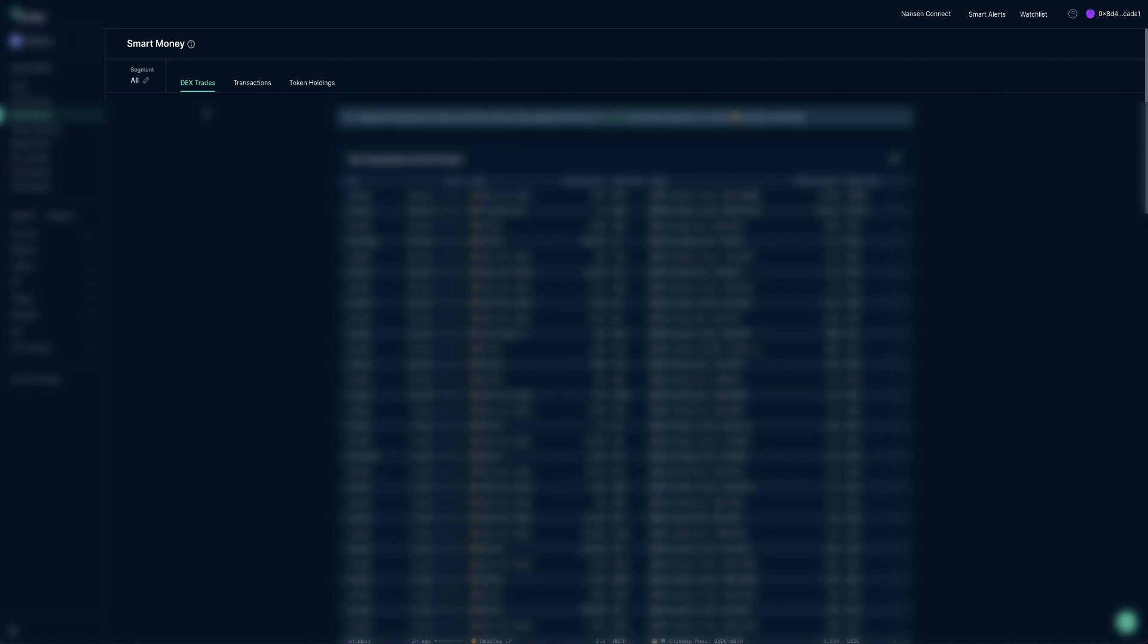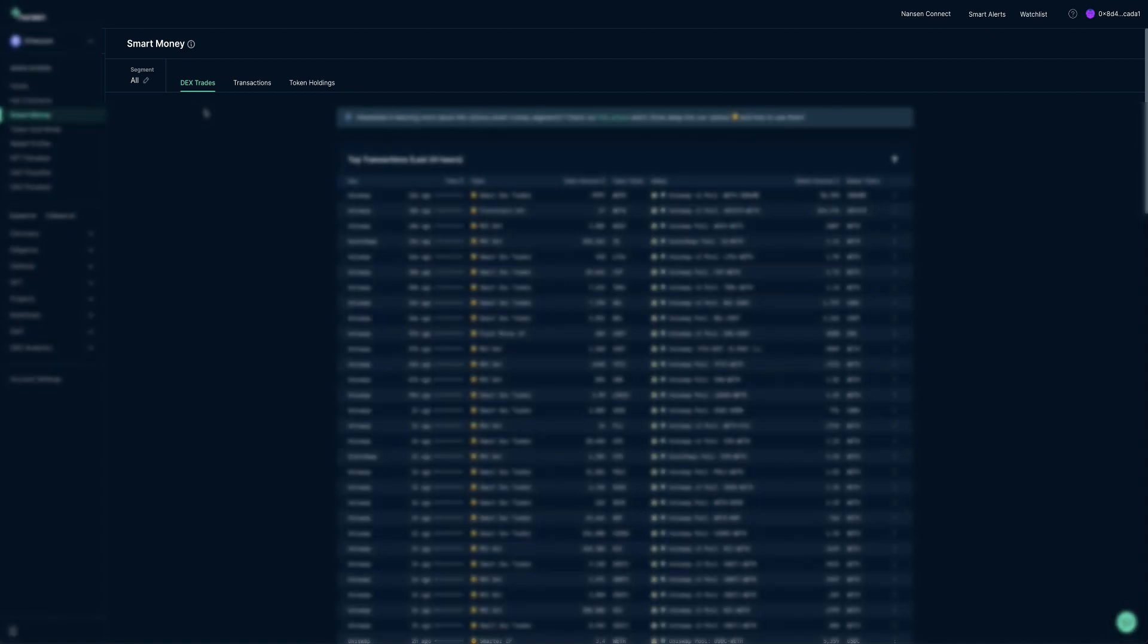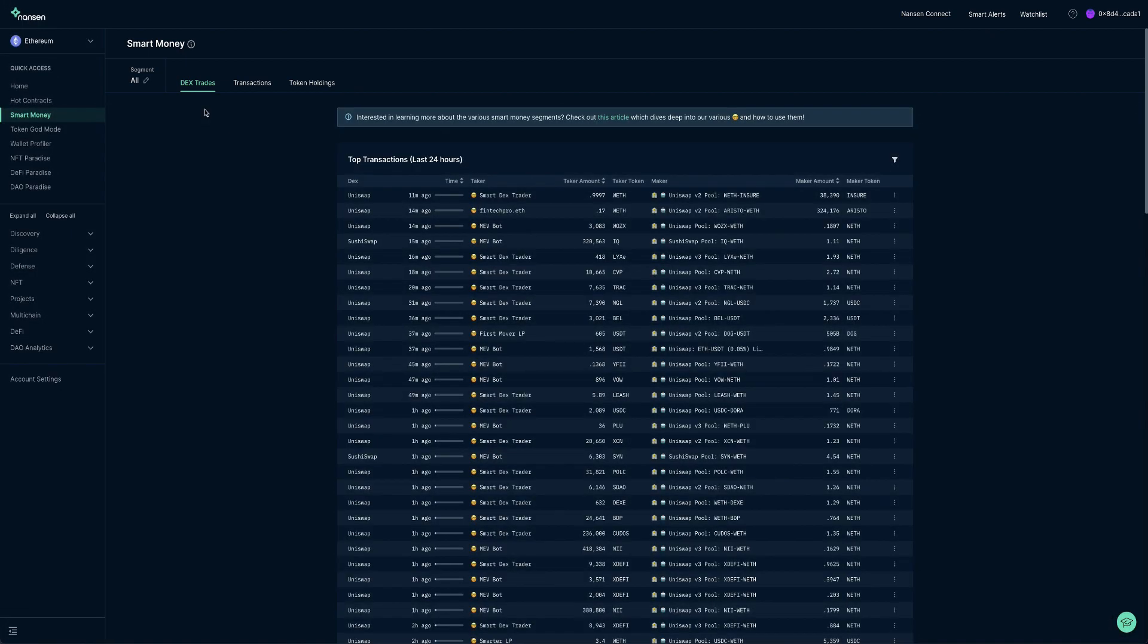The navigation bar has three sections. The Dex Trades, which focuses on activities happening in decentralized exchanges. Transactions, a space for simply viewing all transactions, regardless of what's happening in Dex or not.